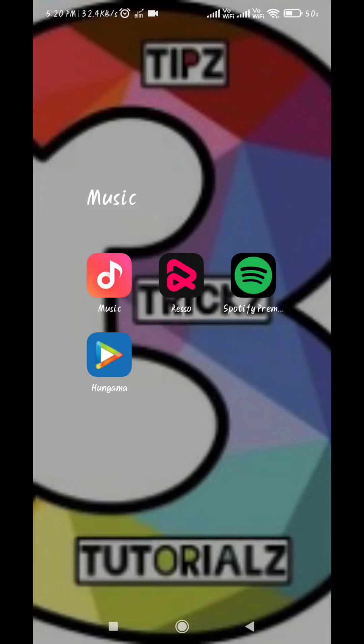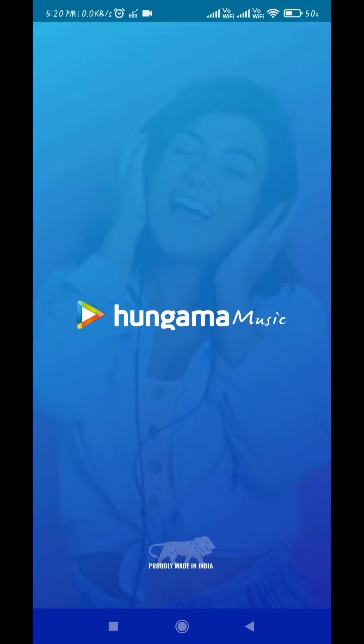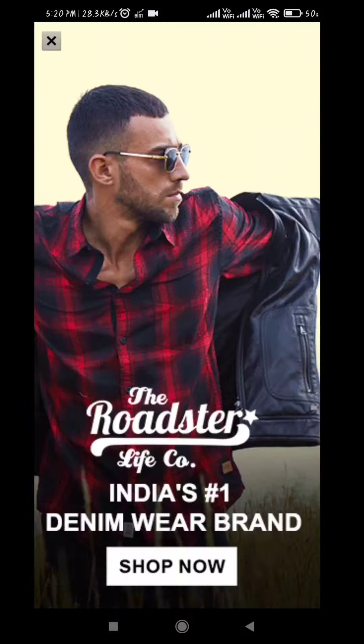Hello friends, in this video I'm going to tell you the features of Hungama Music App. This app is available on Google Play Store, Apple App Store, and also on Amazon Fire TV Stick.